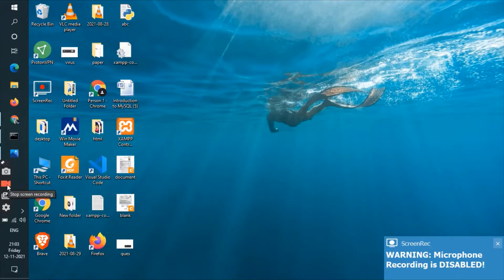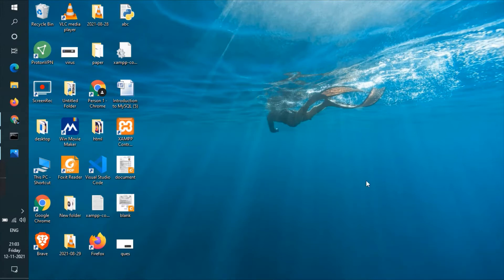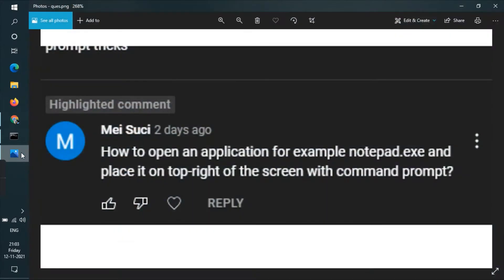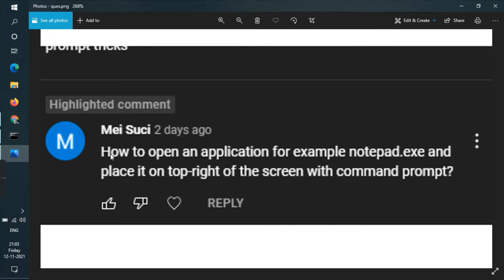Hey guys, welcome back to a new video. In today's video, I will be solving a query asked by my subscriber. The subscriber's name is Mei Suci, and the query is: how to open an application, for example notepad.exe, and place it on top right of the screen with command prompt?